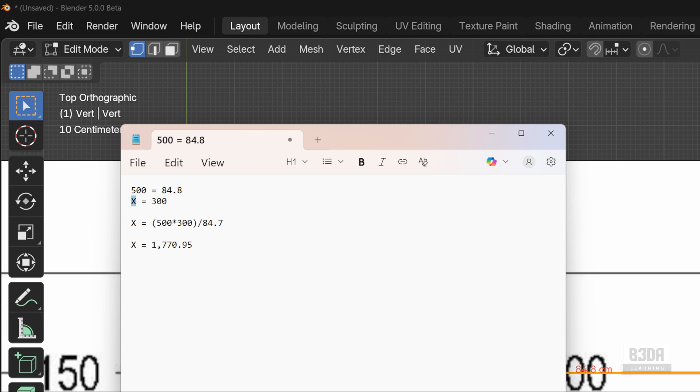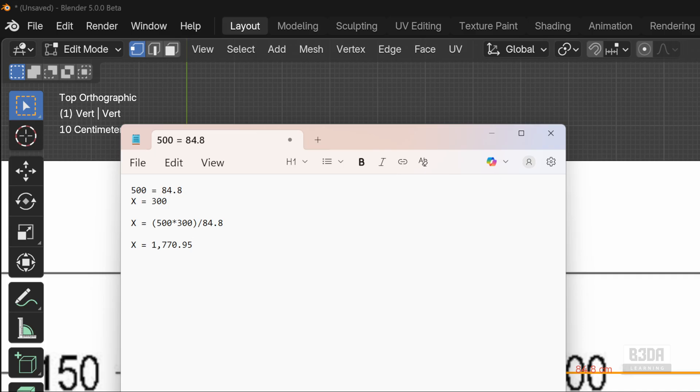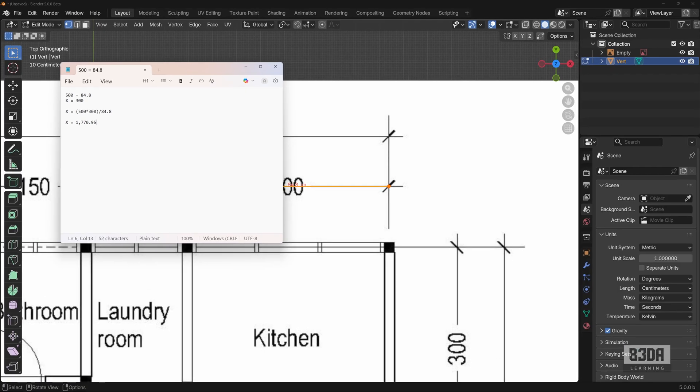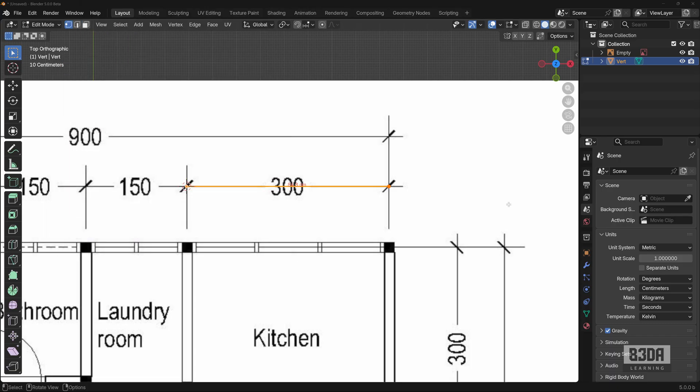And I need to find X, which we have to transform into 300. So if you do some really simple math, let me fix this here. You have to multiply 500 by 300 and divide by 84.8. You will get approximately 1770.95. So you will be using this number here as the new size for your reference image.